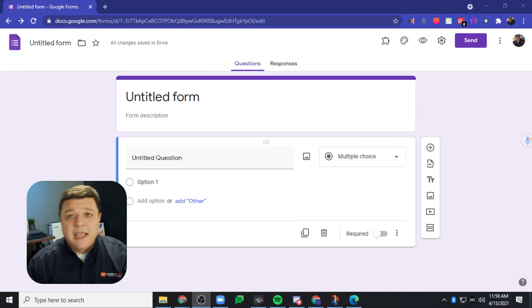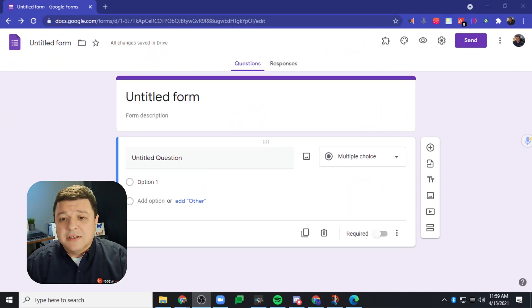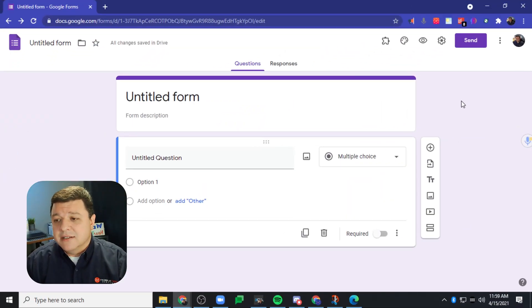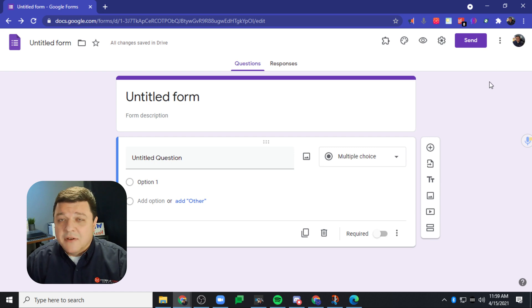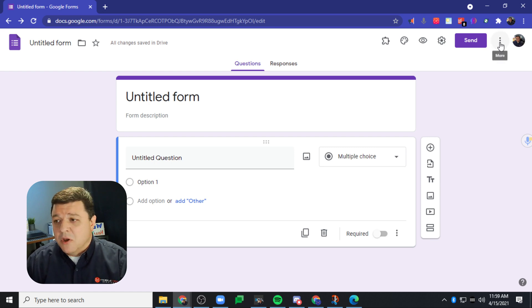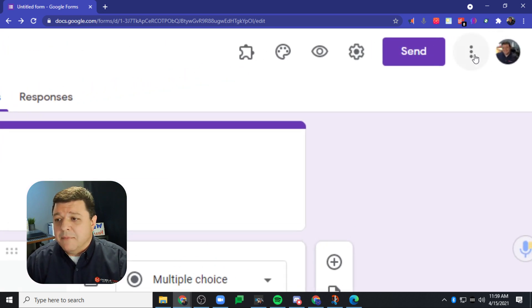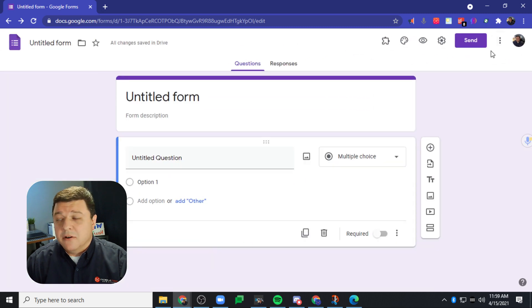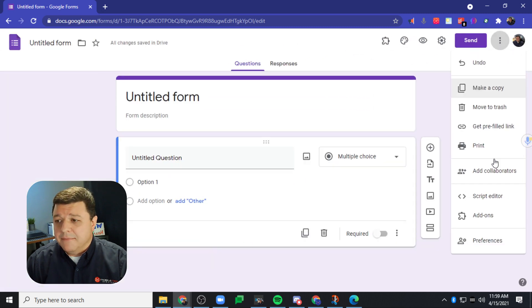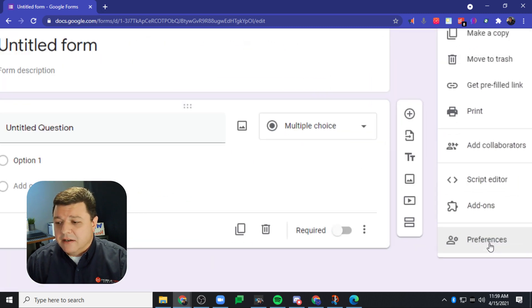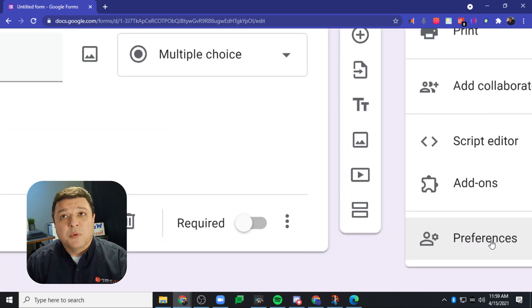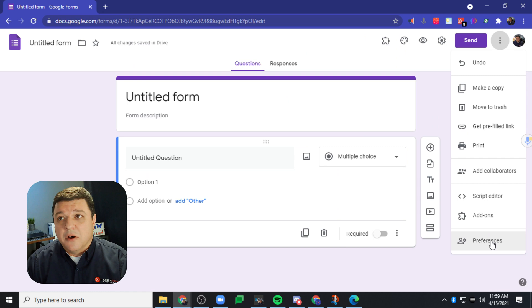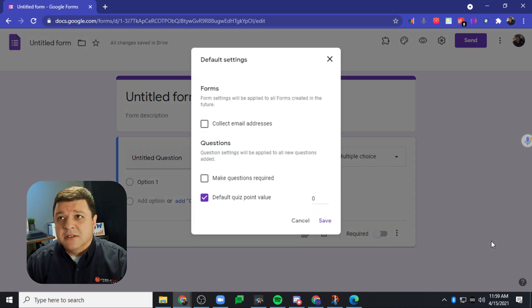So let's take a look at how to turn this option on inside your Google Forms, all right? You've got a brand new Google Form opened up right here at the top, those three dots right there, you want to click on that. And then down here at the bottom, it says preferences. You want to also go ahead and click on preferences.